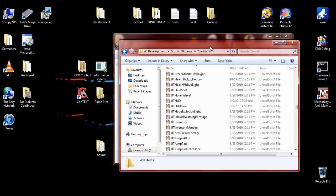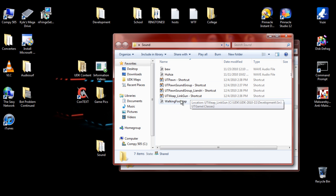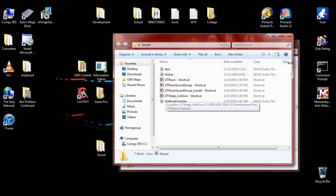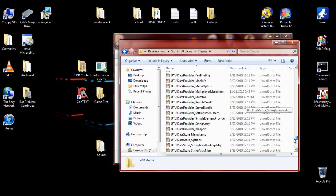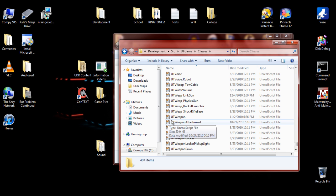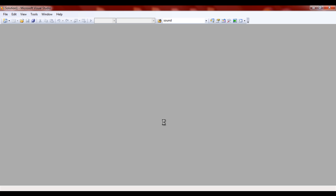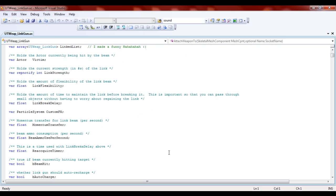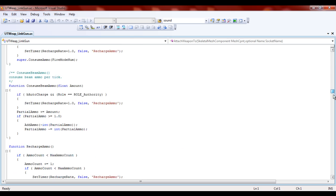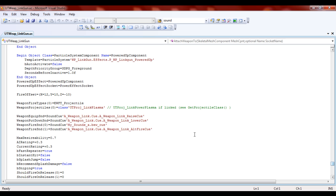First what we're going to do is edit the gunfire sound, so we want to go to UTWeap underscore LinkGun. We go to UTWeap, which is of course under W, then LinkGun, and double-click it. I'm using Microsoft Visual Studio 2008. You want to scroll all the way down to almost the bottom, or until you see 'WeaponFireSnd[0]' in parentheses.